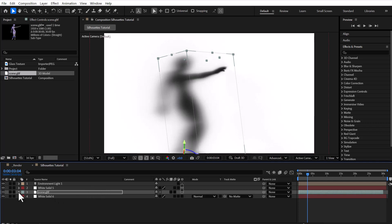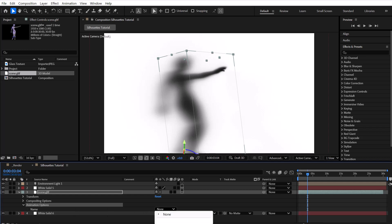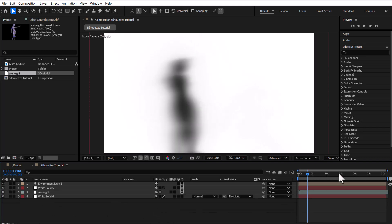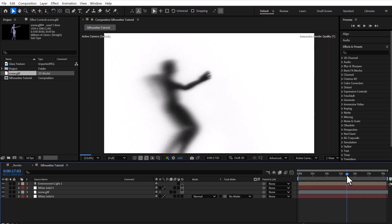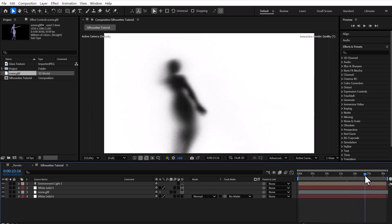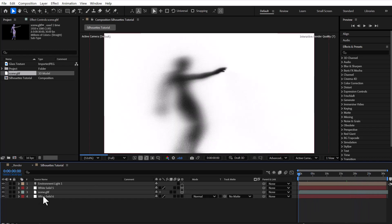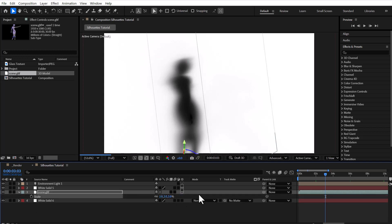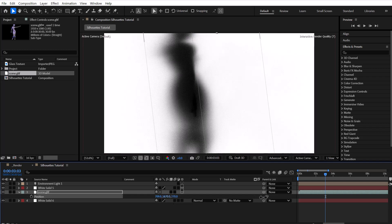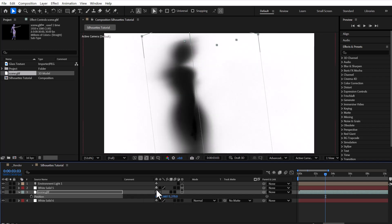If the 3D object has one or more built-in animations, you can access them from the Animation Options section. In my case, the object includes animation, so I go ahead and select it. Now, I slightly adjust the scale and position of the animated 3D object to improve its appearance and framing within the scene.